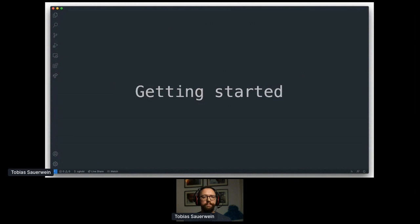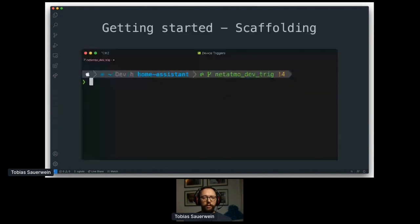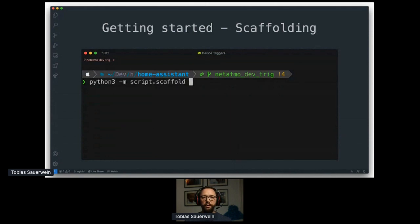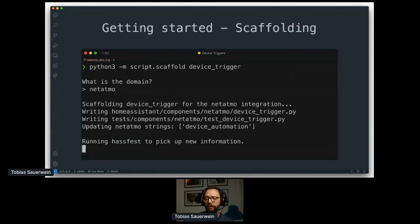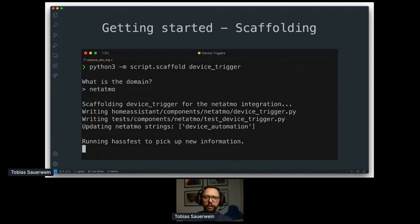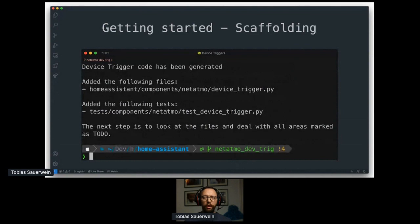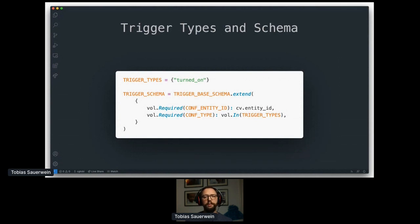To actually get started with writing some code, Home Assistant provides you with all the surrounding code required and gives you a great starting point to start implementing your own integration-specific code. You just run the scaffolding script, which lets you choose the integration you want to generate this for. And after that, you are left with all necessary files to implement the device trigger. I'll show you more of those in detail in a minute. What the scaffolding script also provides is ready to use tests to cover your newly developed code.